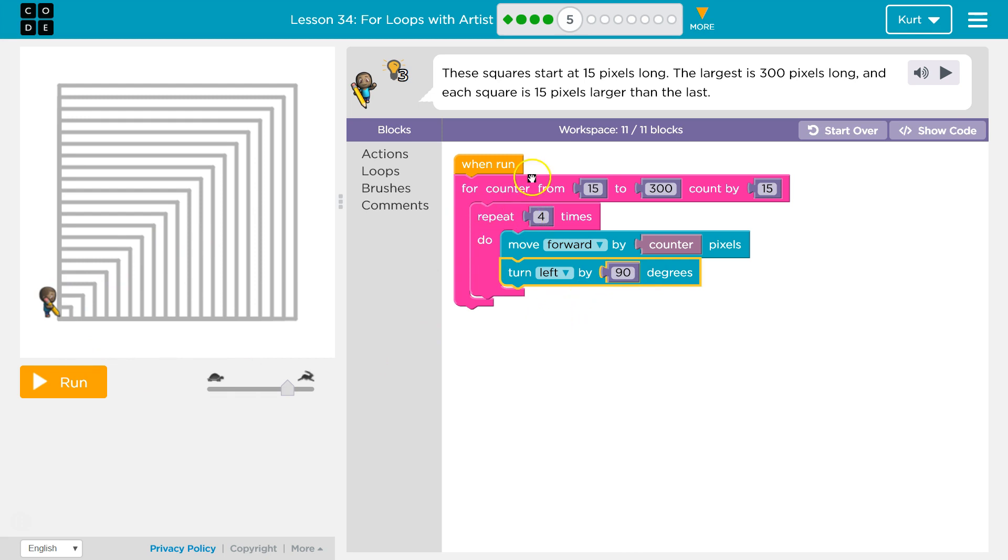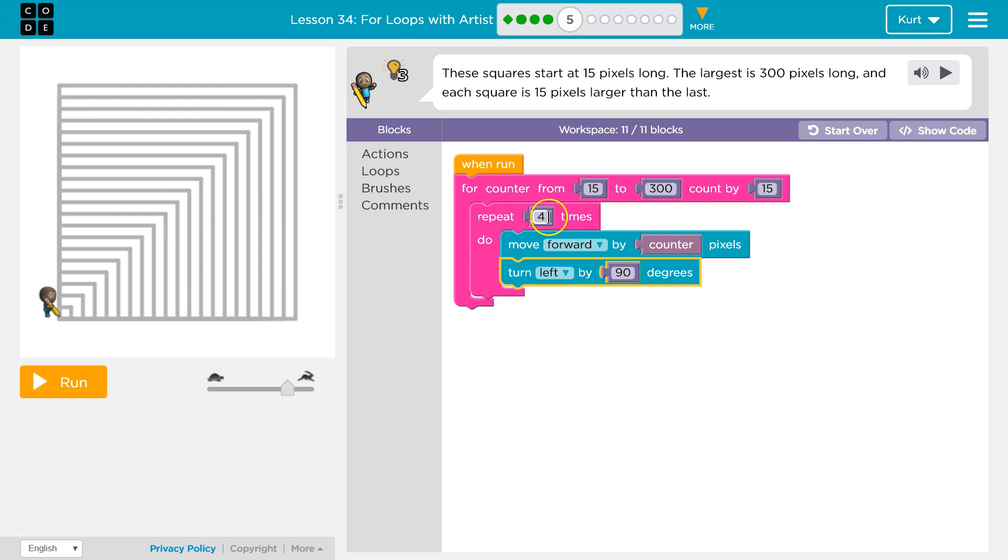So what should happen now is when I hit run, counter is equal to 15, and it's going to go up by 15 each time. So right now it's 15. We drop down and hit repeat four times.